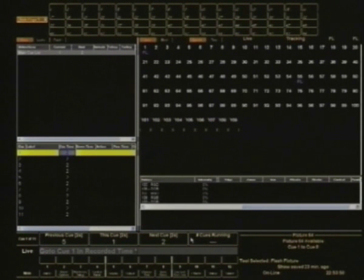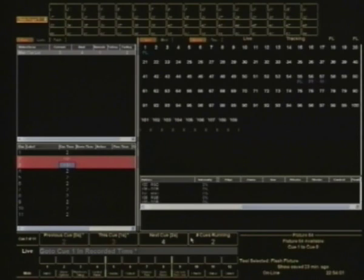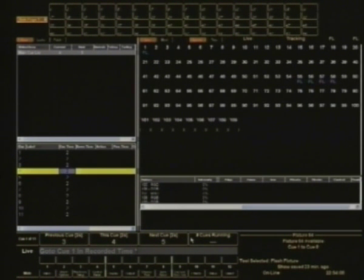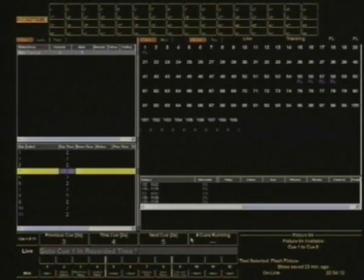Now another little feature of the 500 console. You're traveling through the show. Oh dear, you know that the actors have missed a whole bunch of dialogue. You can't change the lights right now, but you know that the next cue really should be cue 8.